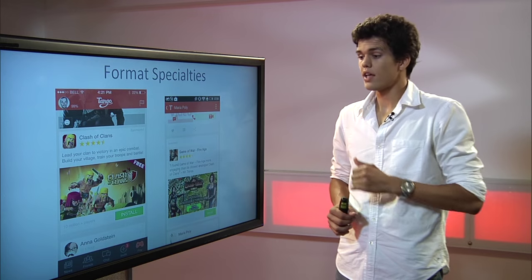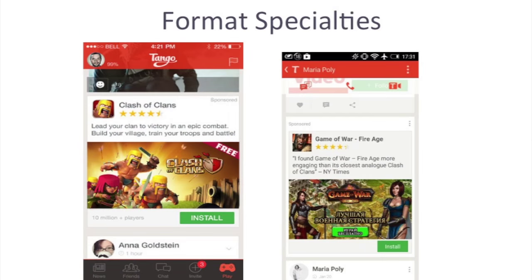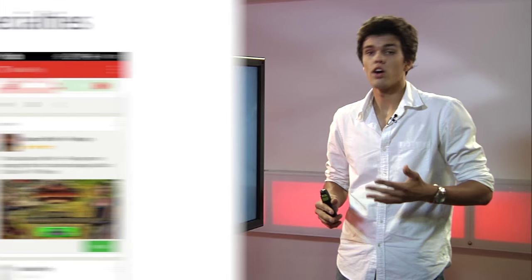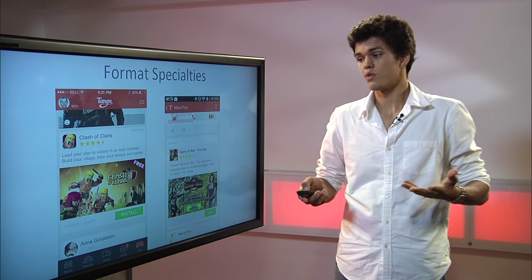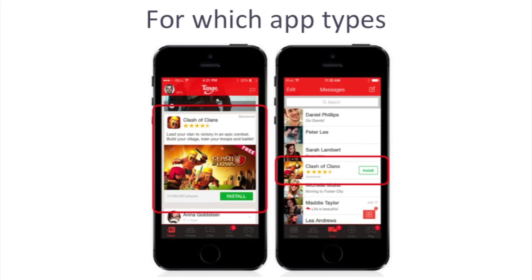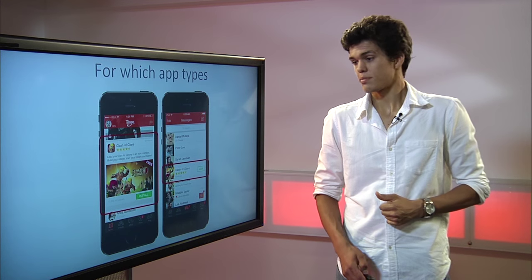So what are the format specialties of a native ad? It's an ad that fits right into the content, usually treats it as a part of the app, and it will not annoy the user as much as it would with interstitials or video ads. This ad type is dominantly located in feed-type apps where you can scroll with your finger, where you have constant news updates — like Facebook, like Tango, and apps like that.